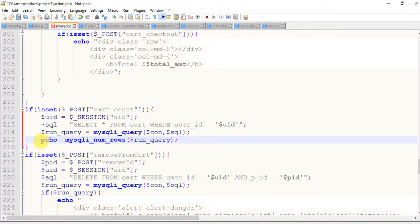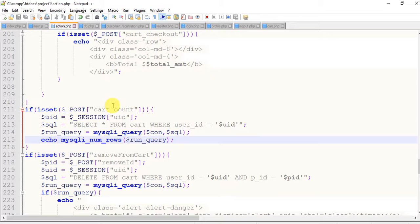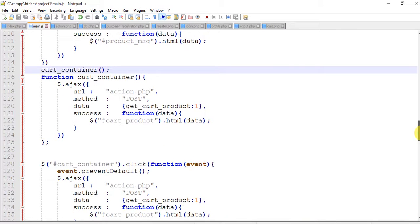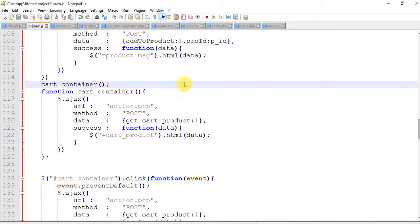Come to the main.js page. Where is our cart_container? This is our cart_container.